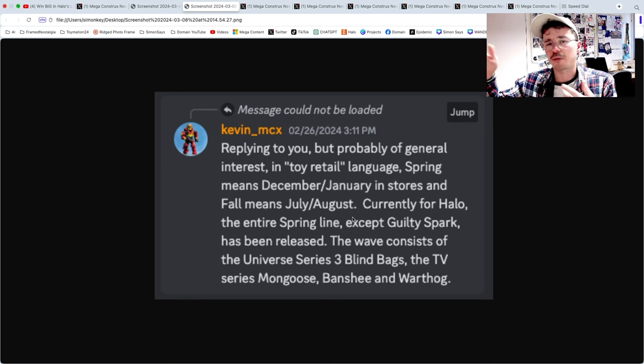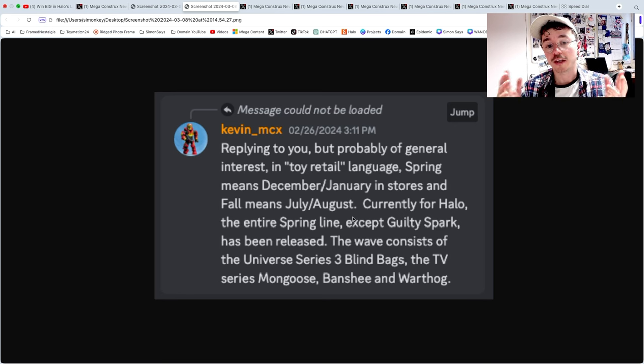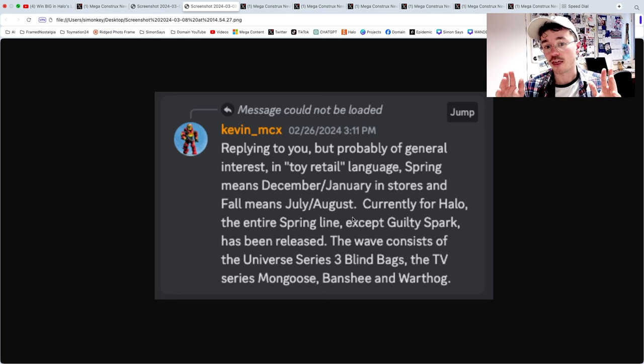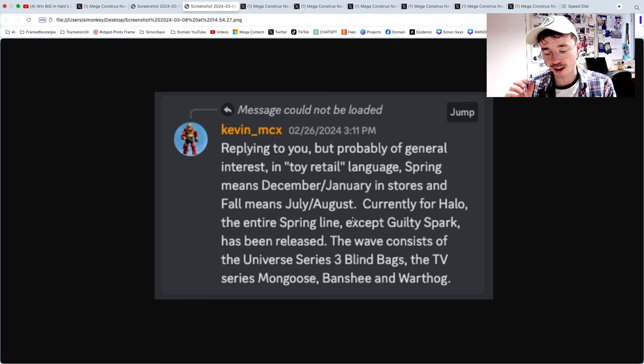We're done with the spring lineup apart from Guilty Spark. It's coming out just about now, there's been some eBay listings popping up. I think that's a Target exclusive, I'm not sure yet.